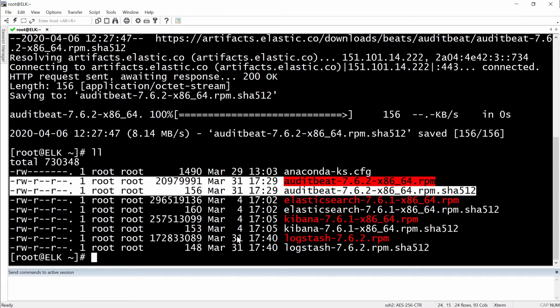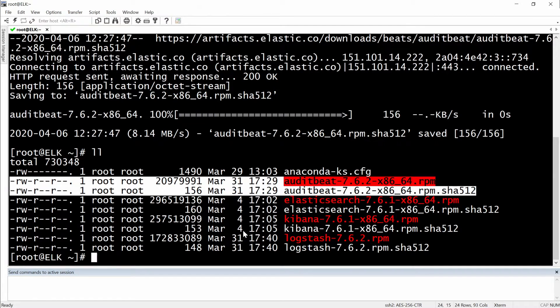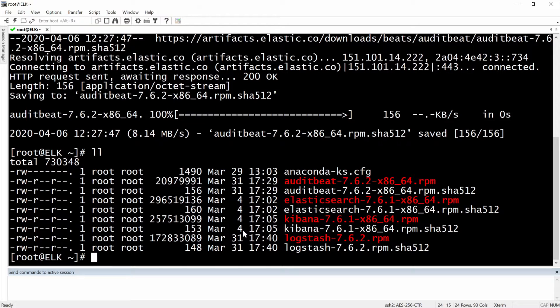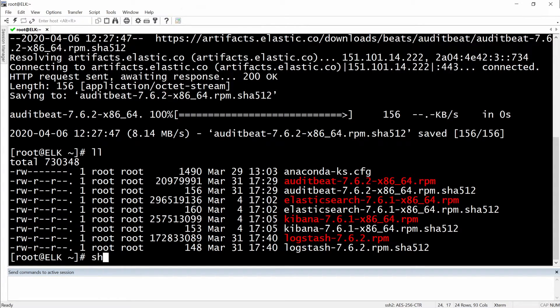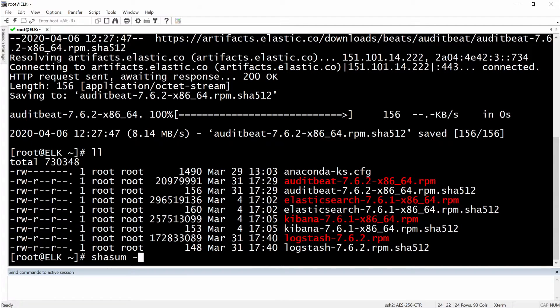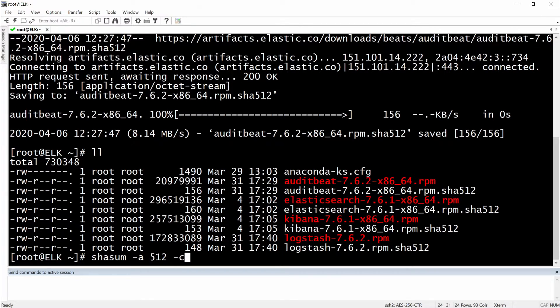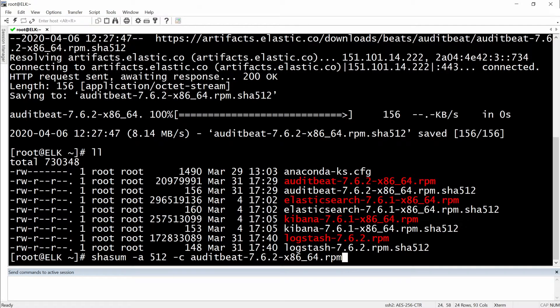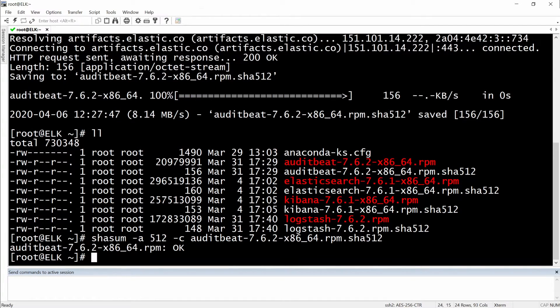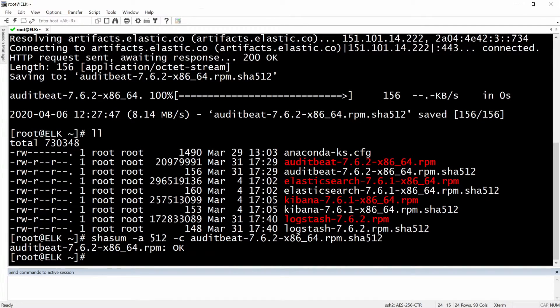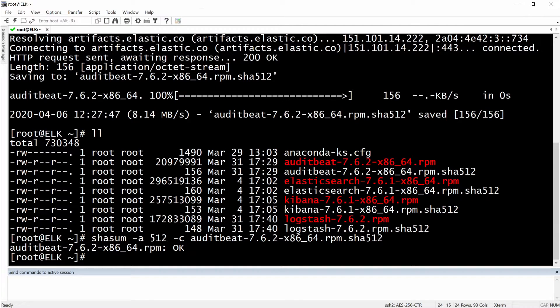Right now we need to verify to see if the RPM package is authentic to compare it. So we will do a shasum, sha512 -c4 compare and then auditbeat.rpm. Okay and it's fine.